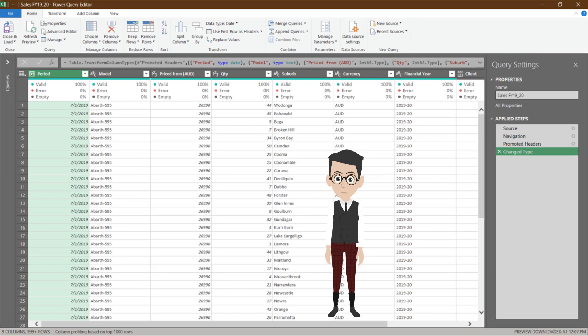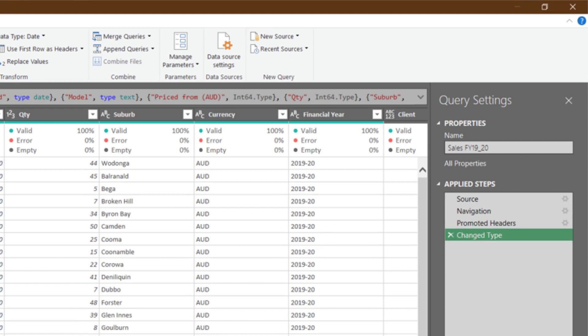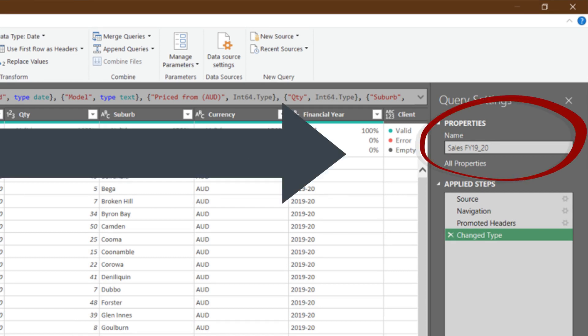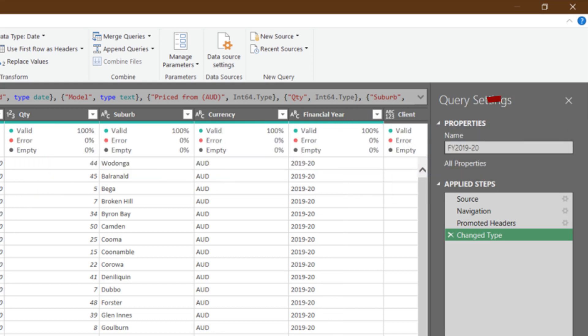To change the query name, you need to go to the top right corner, Properties, and Name. Then, select the existing query name to overwrite it.